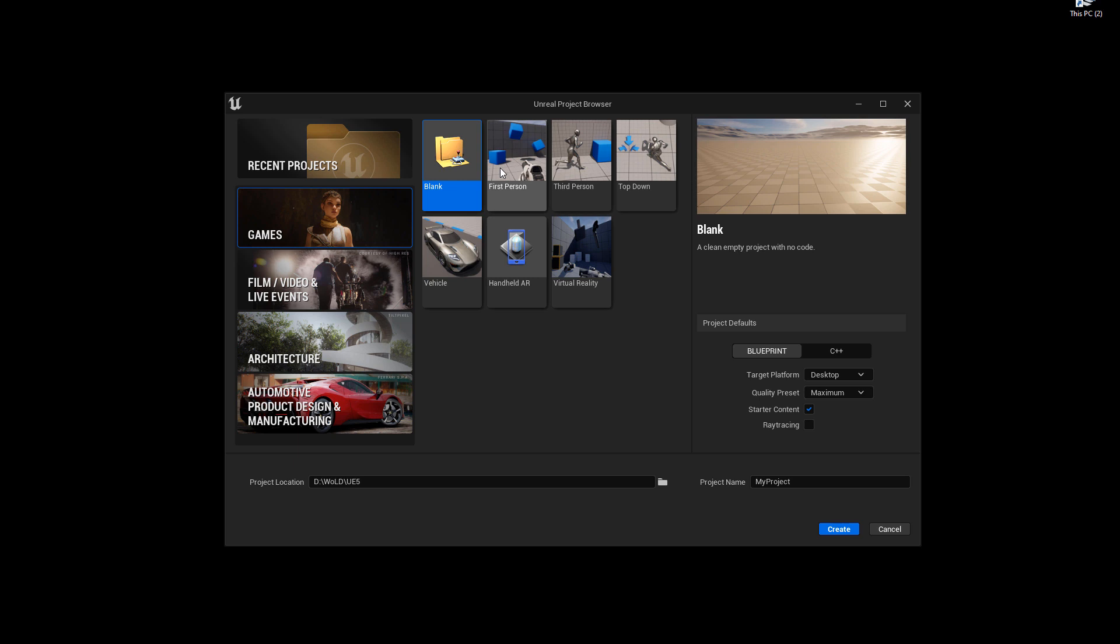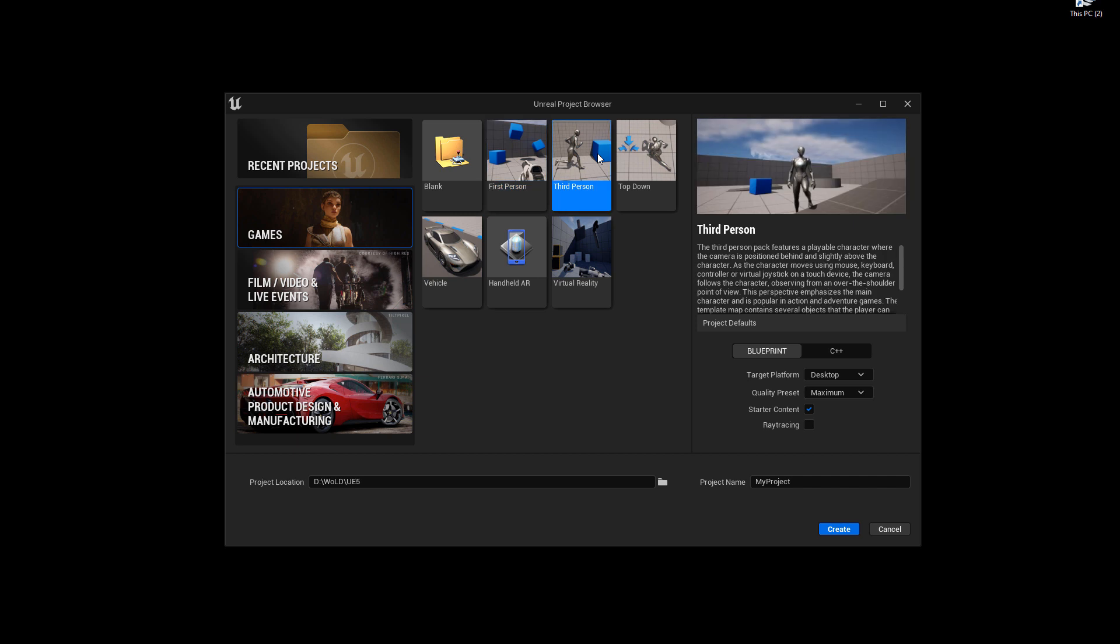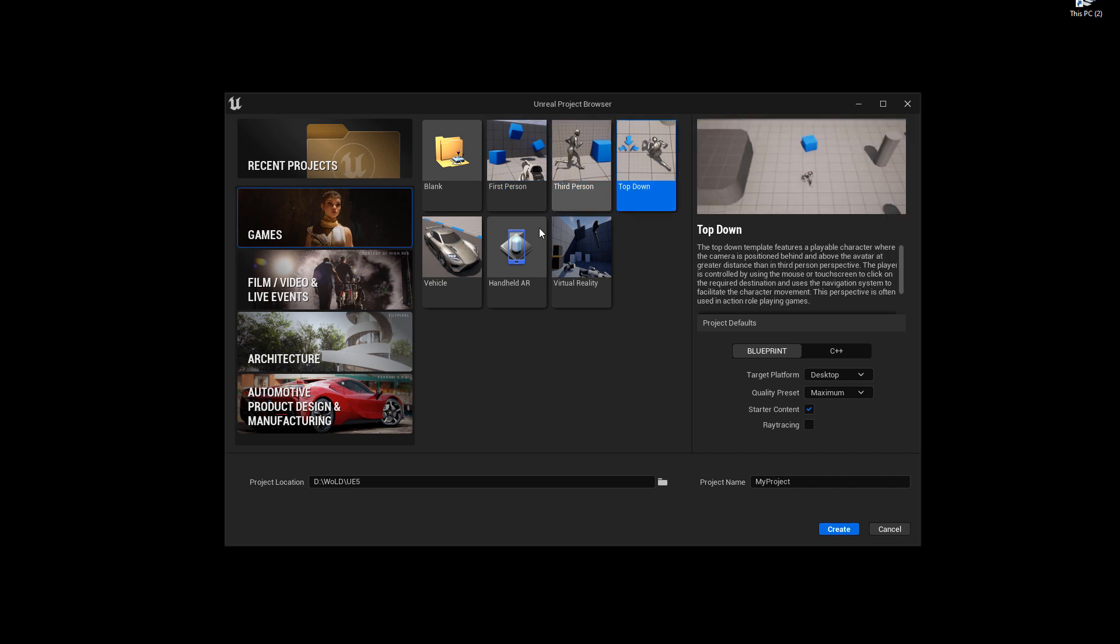Which basically gives you access to some basic gameplay mechanics that will set up the editor to prototype for that specific game type. Or for that specific purpose if you happen to be using the other three options, Film and Video, Architecture, or Automotive. So you have blank, which will not include any gameplay or any game template within it. It'll just be a blank project. Then you have your first person, third person, top down, and so on. So for me, I will choose third person.